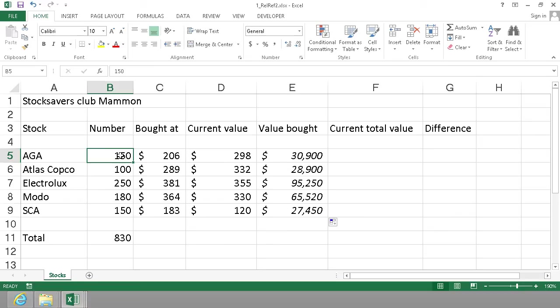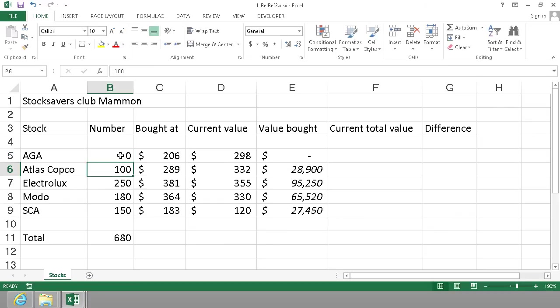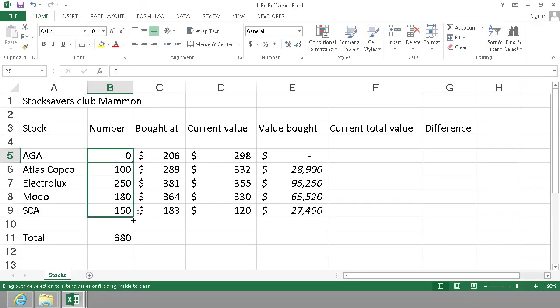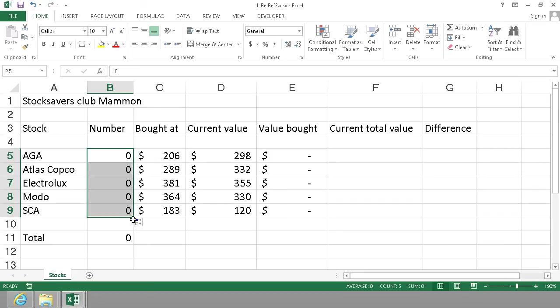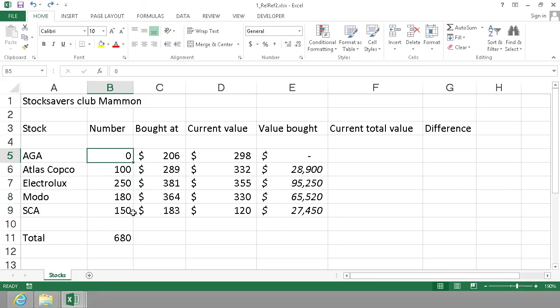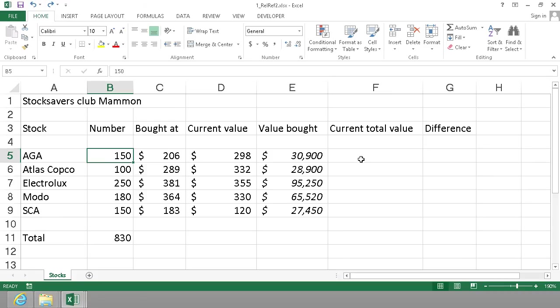Just to check that this formula works - if I buy zero stocks then the value bought is zero. I'm going to fill that down too and it works all the way. And then I'm going to use Ctrl+Z to undo this. I have the undo button right here also.